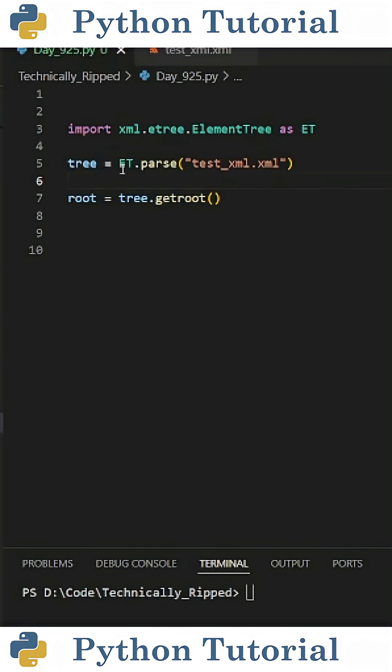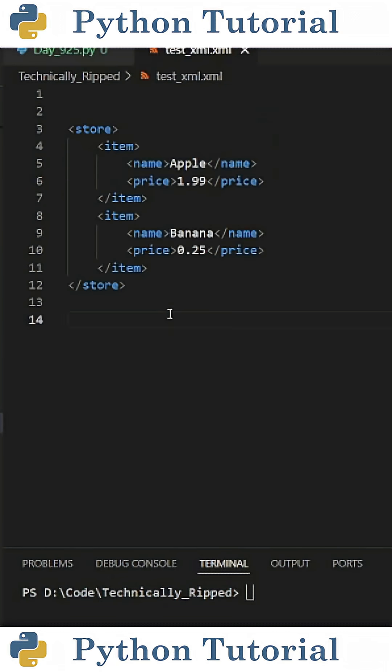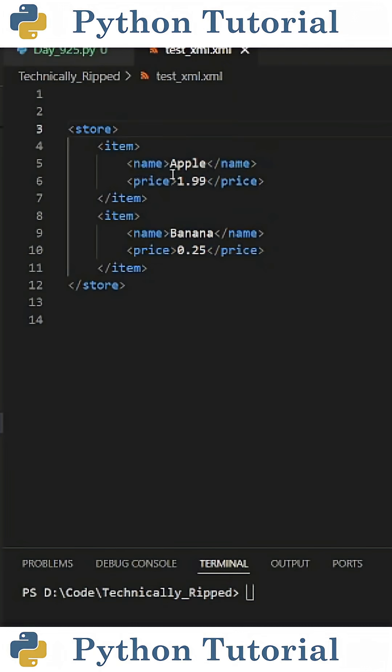Then we're going to create a variable I called a tree, and set it equal to et.parse, and in the parentheses put the file path for your file. One thing to note is this is the file I'm using for this example.